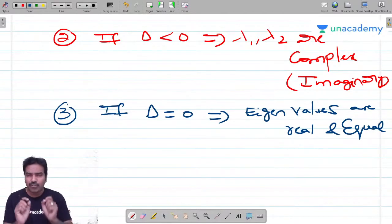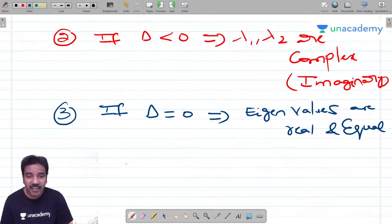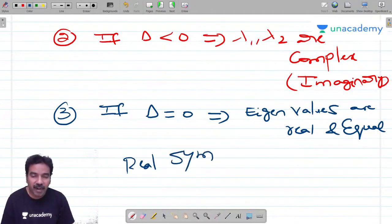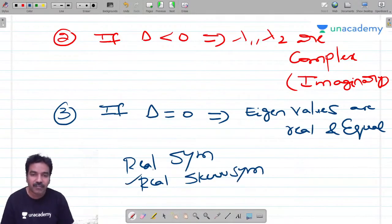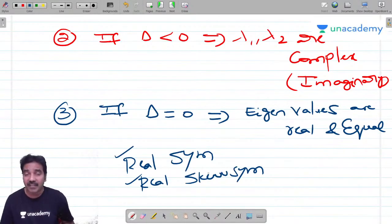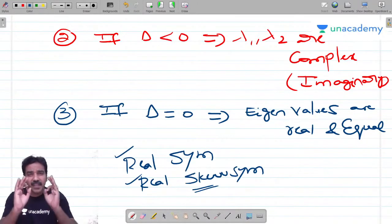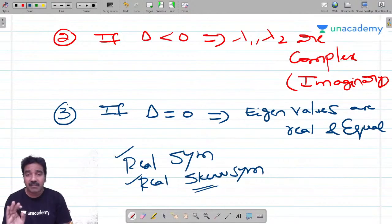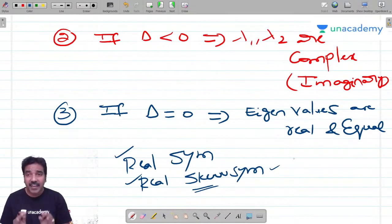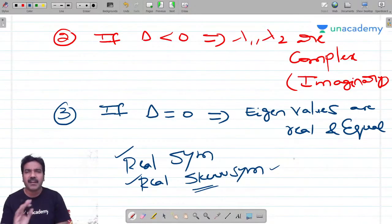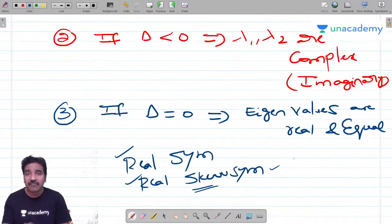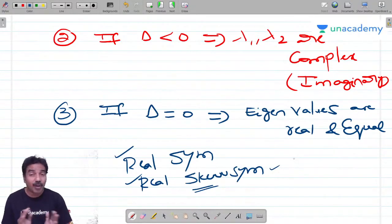In a real symmetric matrix (all elements real, A = A^T), all eigenvalues must be real. In a real skew symmetric matrix, if it has a real eigenvalue that eigenvalue must be zero, and if it has a complex eigenvalue it must be purely imaginary. So all eigenvalues of a real skew symmetric matrix are either zero or purely imaginary. You can use this shortcut to eliminate options containing non-zero real eigenvalues or non-purely-imaginary complex numbers.